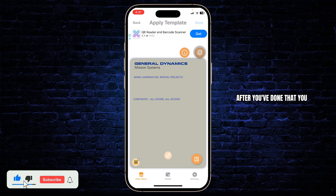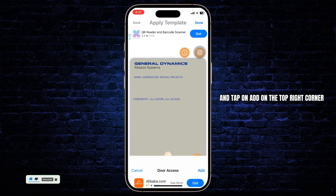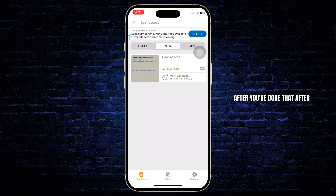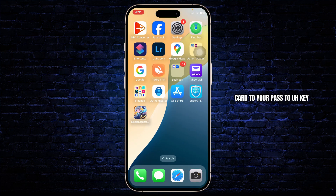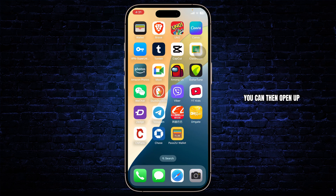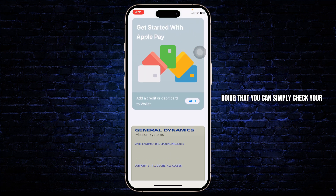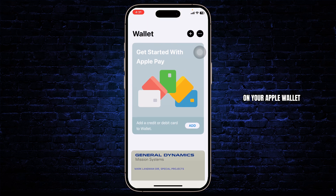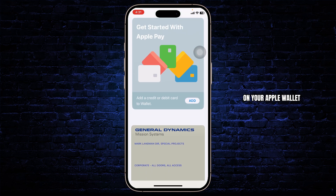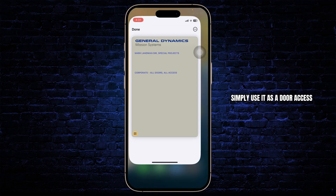After you've done that, tap on Done on the top right and tap on Add in the top right corner. After you've added your card to Pass to Wallet, you can then open up your Wallet on your iPhone. There you can check your just-added door access card in your Apple Wallet and use it as a door access.